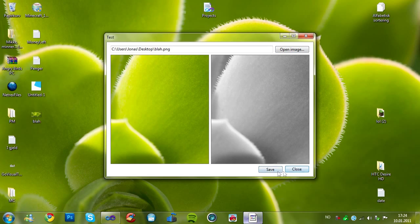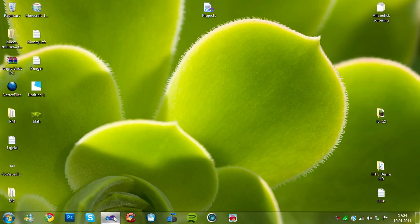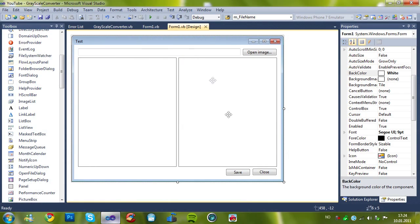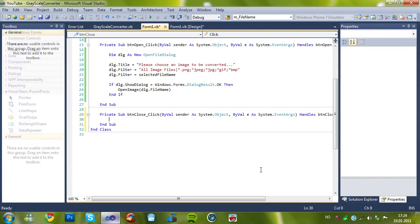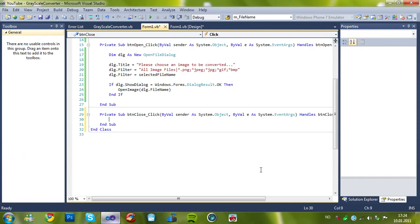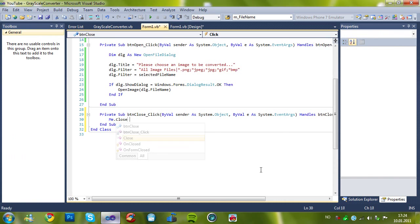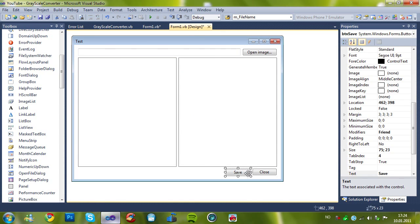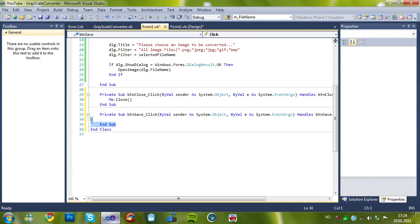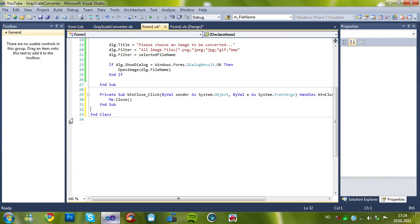So now we gotta add these two functions. The close is not that advanced, it's just one line of coding, and that's me.close. And save is also one, but it's a different one.